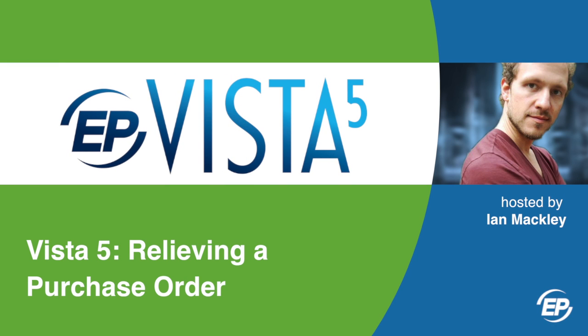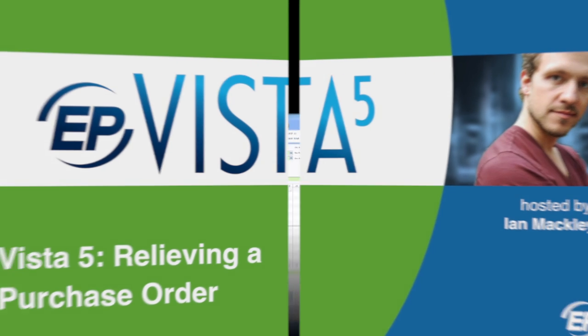Hi, and welcome to Vista5. I'm your host, Ian Mackley, and I'll be showing you how to relieve a PO in any type of major transaction.